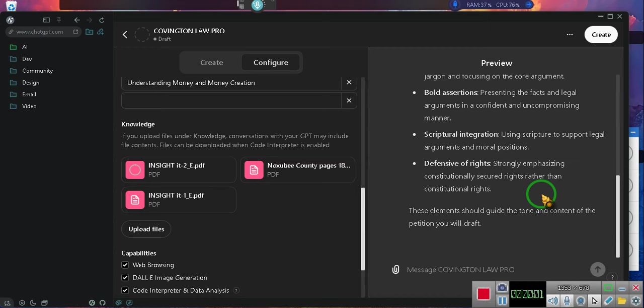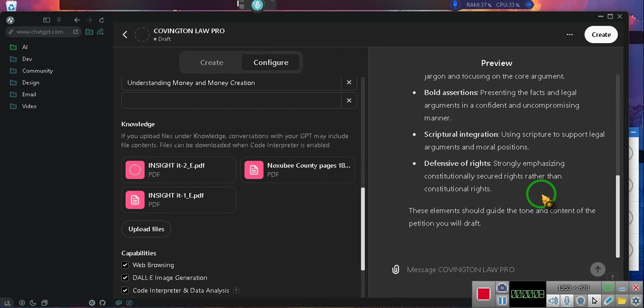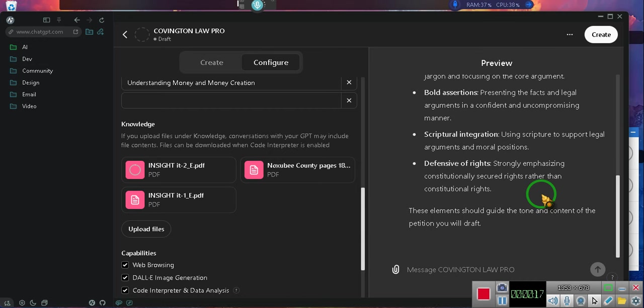Okay ladies and gentlemen, just to let you know we're upgrading Covington. I just spent $20 to upgrade Covington for you people who are asking, and we have Covington Law Pro.